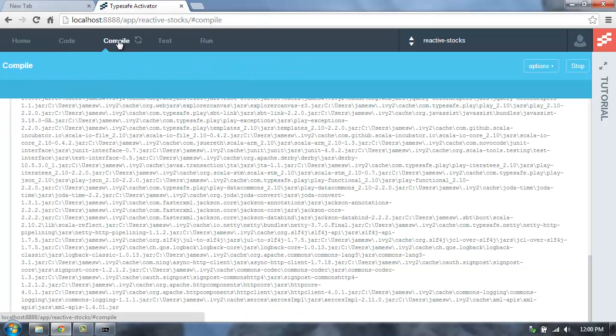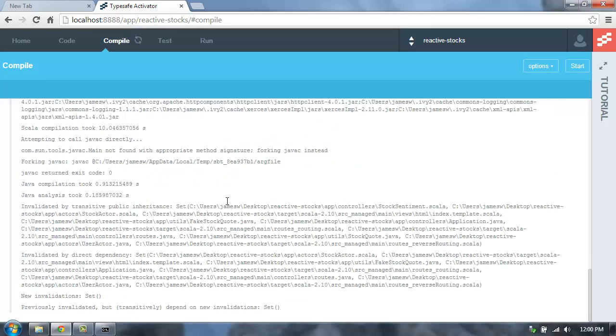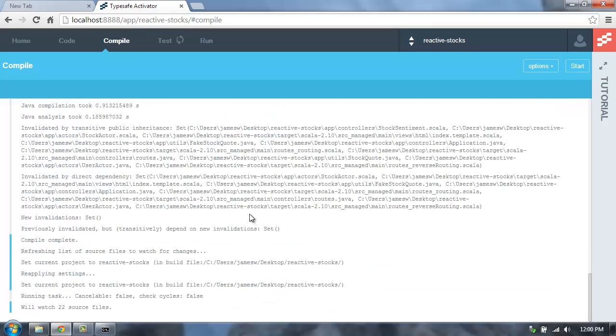If you go to the Compile tab, what you'll see is the compile output from compiling the application. This is where you'll see any compile errors or anything else that's going on in your application as it's being compiled.